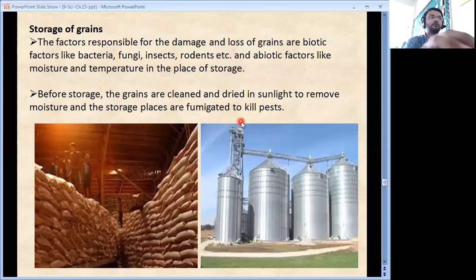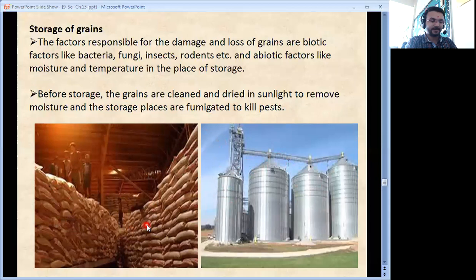These metal storage structures are known as silos. This type of storage arrangement can be used.